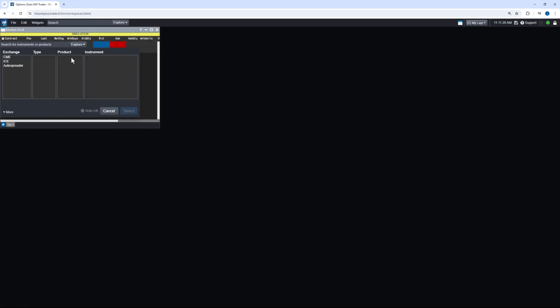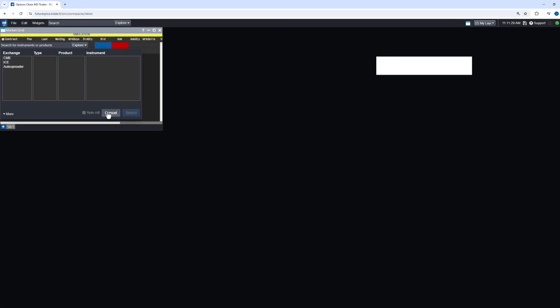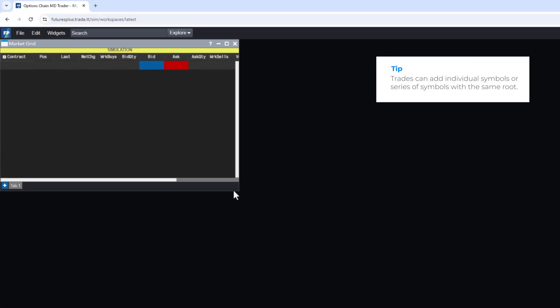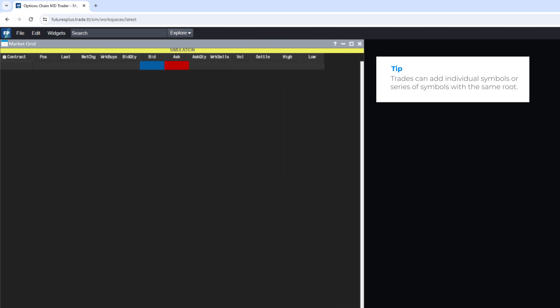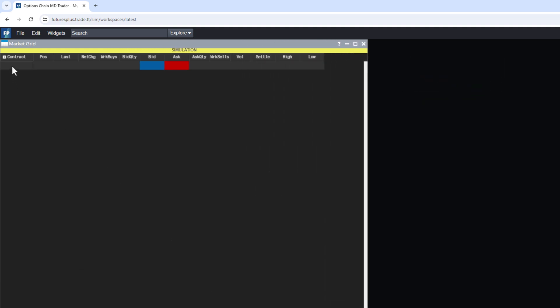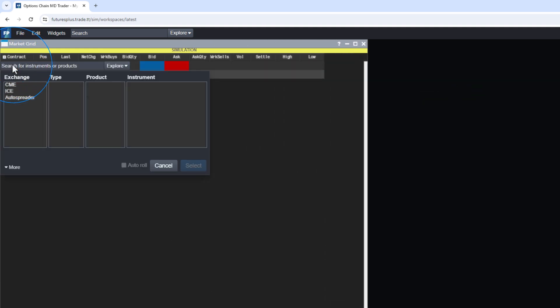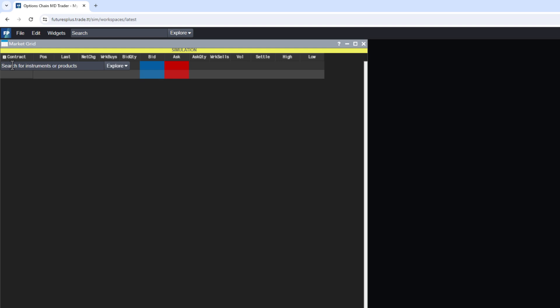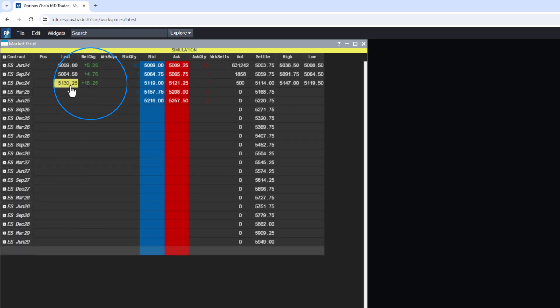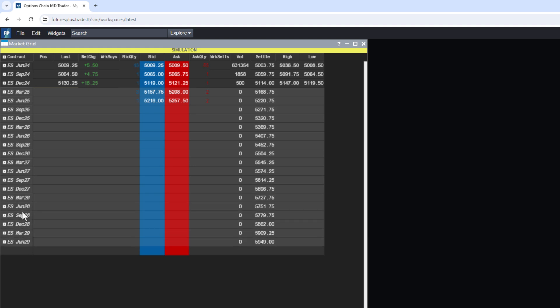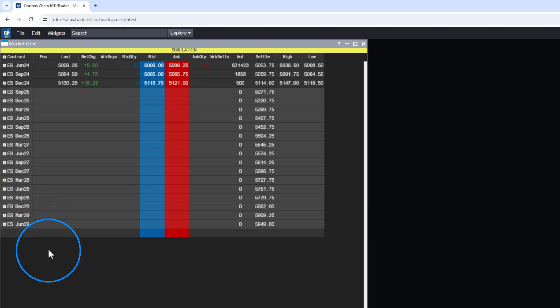From there, traders can add individual symbols or a series of symbols with the same root. For example, let's double-click an empty row, type ES, and add all active contracts for the S&P 500. Now let's do ZB.